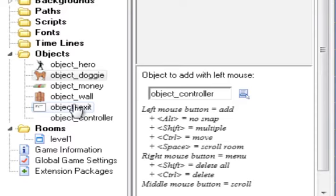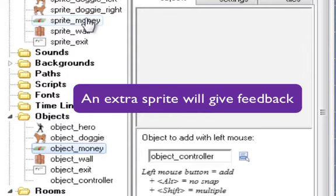And we also need an event for the exit so that whenever he touches it the game's over where he can go to another level and he's made it out the maze. So let's look first of all at the money.